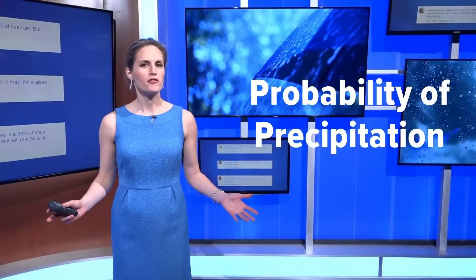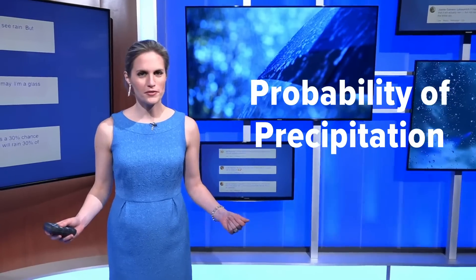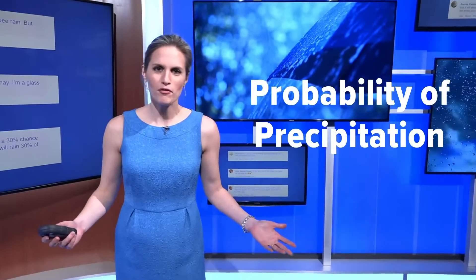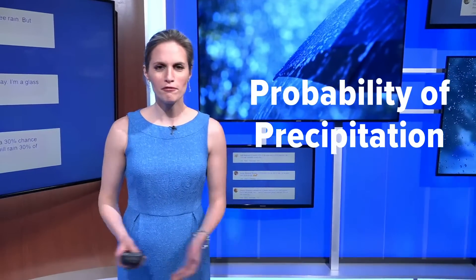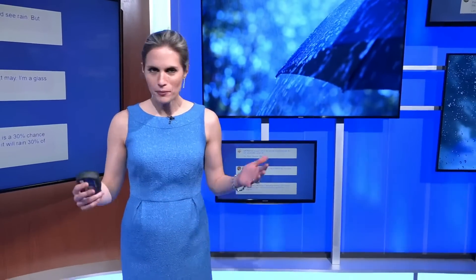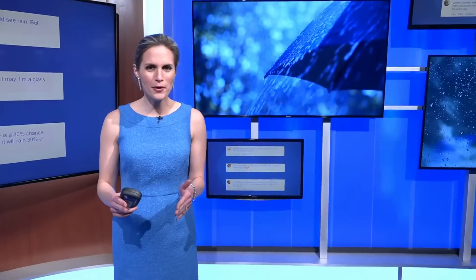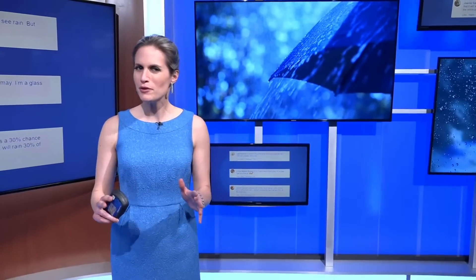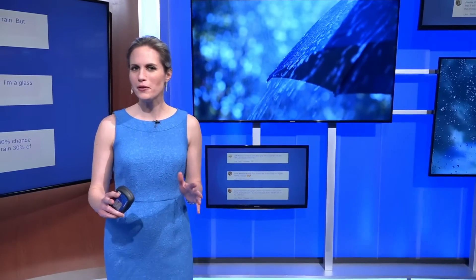The term probability of precipitation sounds pretty straightforward when you think of it at first. It's the chance that we'll get rain. But when it gets down to actually interpreting that number, there's a few different ways you can look at it.